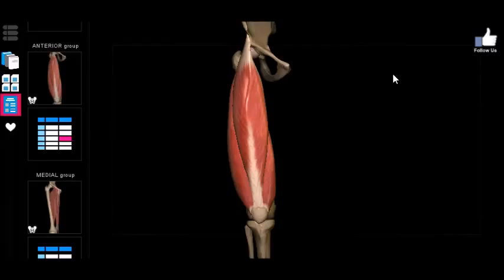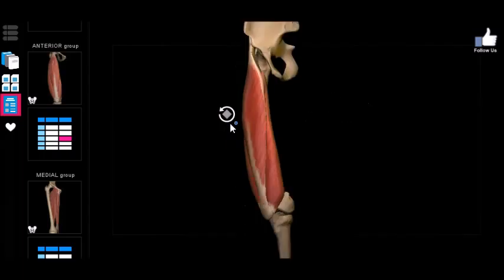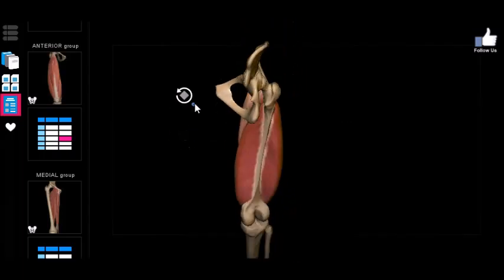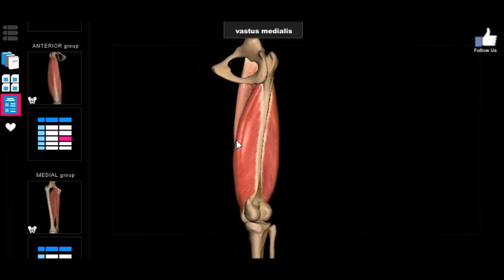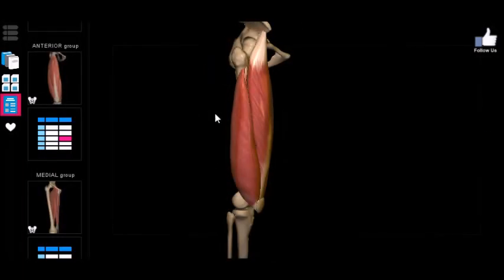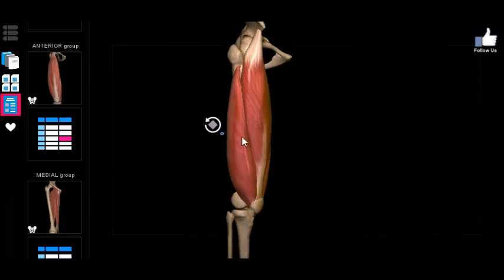The first three muscles we're going to look at are the vastus muscles. There are three of them, and they're pretty easy to memorize because they're based upon location — the second word describes their position. There's the vastus lateralis, the vastus medialis, and in the front there's the vastus intermedialis.